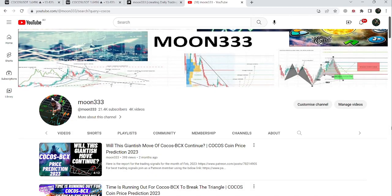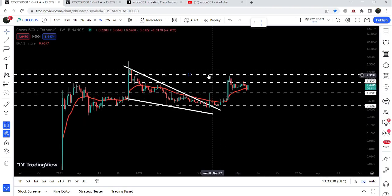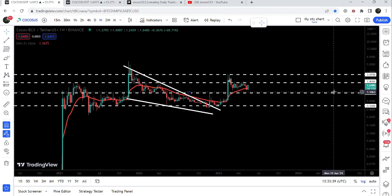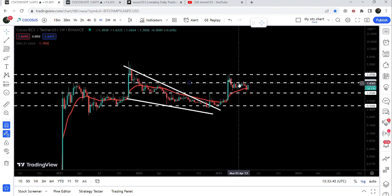Hey friends, this is Antipope here. Welcome to the new update on COCO. In my previous videos I have been showing you a very big falling wedge pattern that was formed on a weekly time frame chart. After the breakout we had a nice rally, and now if we take a look at the live chart, you can see that after this rally the price got rejected by this long-term resistance of three dollars and now it has broken down the support.